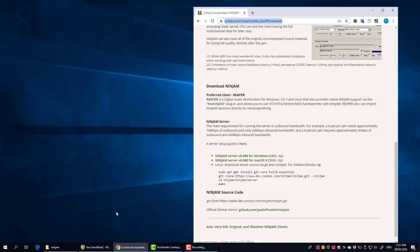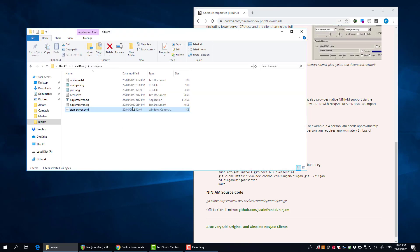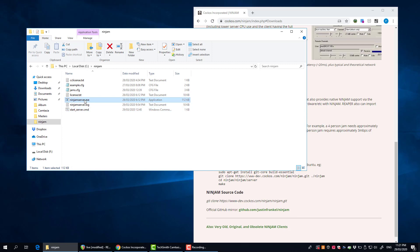I've already done that here. On my C drive I've just created a folder called Ninjam and I've taken the download there and extracted it into here.